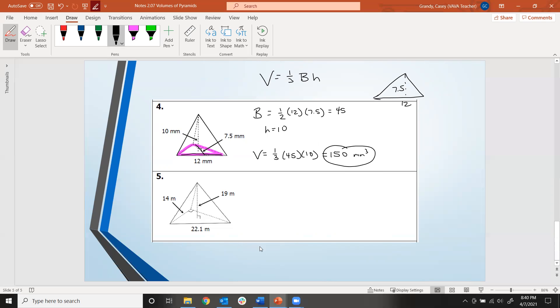Go ahead and try number five. If you need to redraw that base, go ahead and do so. Try that now.